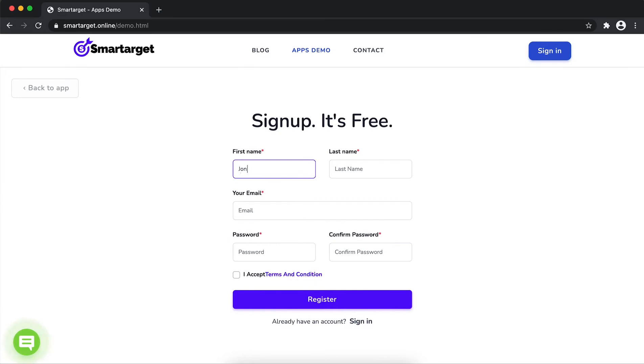Fill in your first name, last name, email address, and password. Please make sure you write the correct email address so we'll send you a verification email.